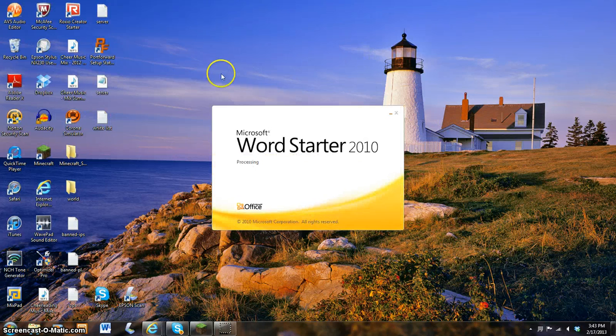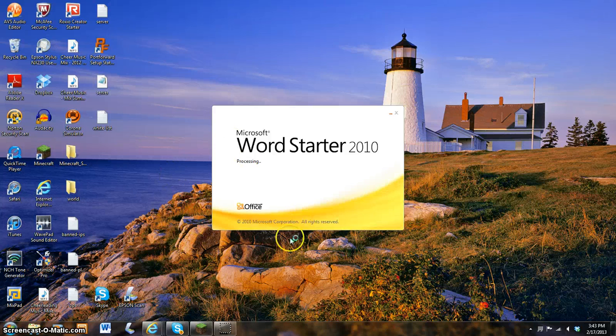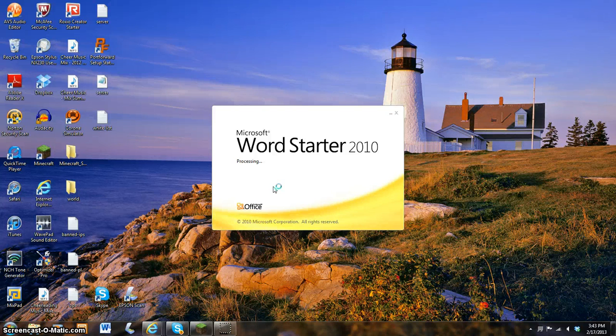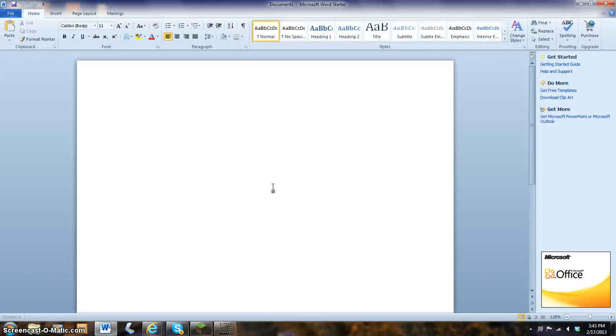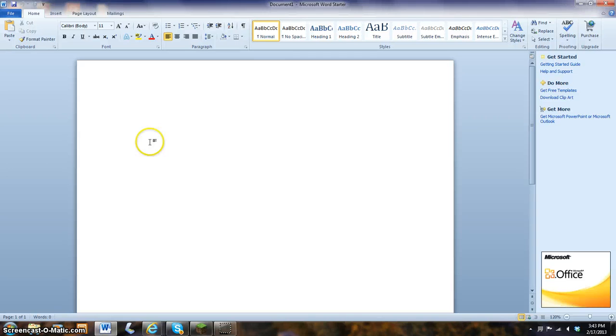And this should be what it looks like for starting up. It might take a couple seconds for it to start up and process. And then you should be opened up to a document. Also today I'm going to be teaching you all the tools on a Word tab box. So, let's start off.